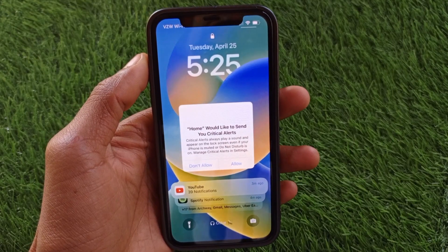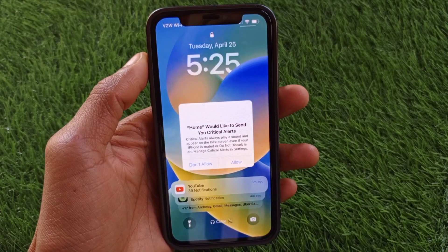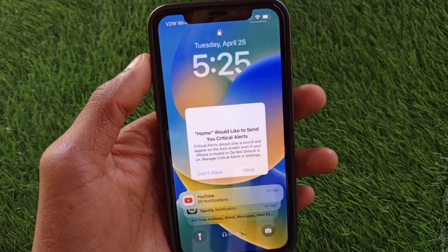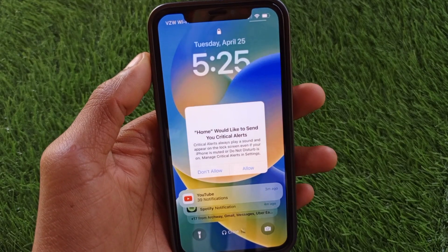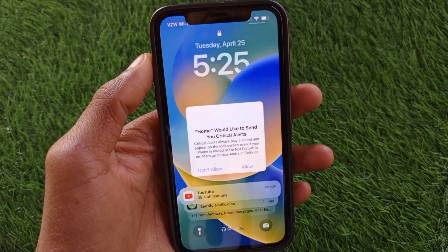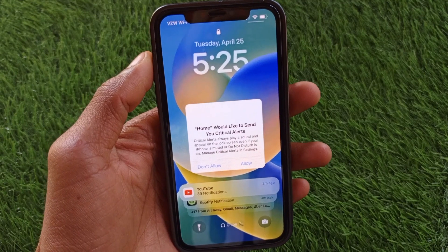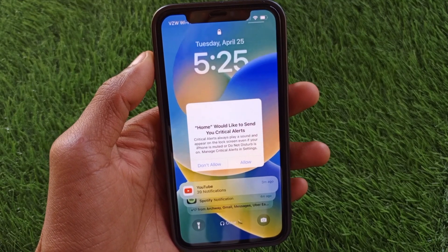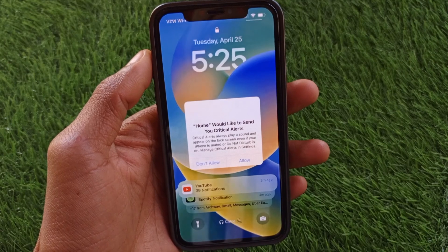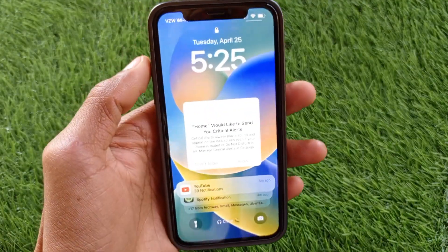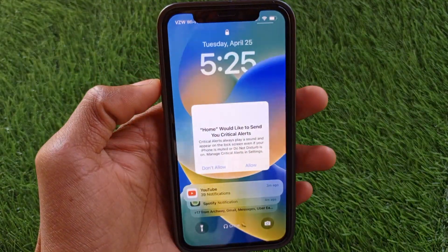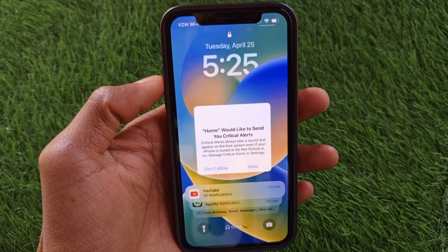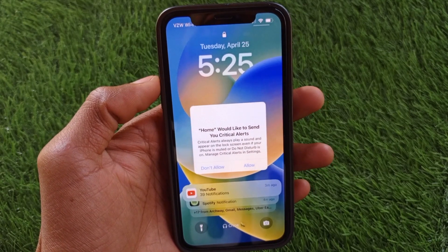Welcome back to my YouTube channel. In this video, I'll help you fix the 'Home would like to send you critical alerts' notification on iPhone. If you are using any iOS device and you've received this notification on your home screen and your screen is not responding or the touch screen is not working, you can easily fix this problem. Let's get started.